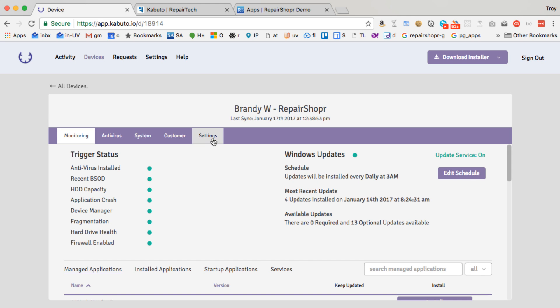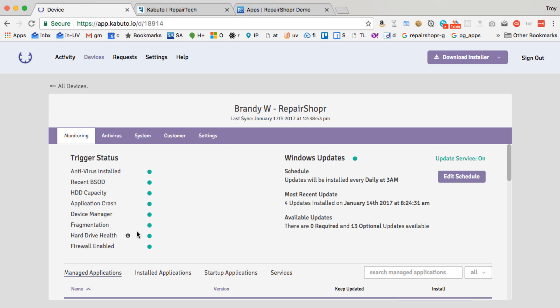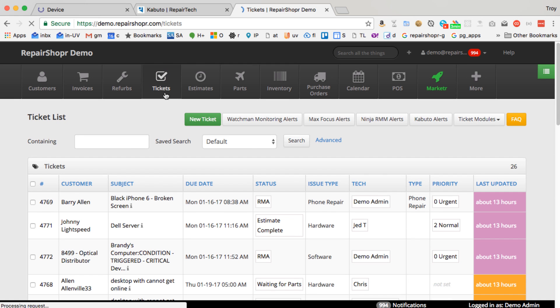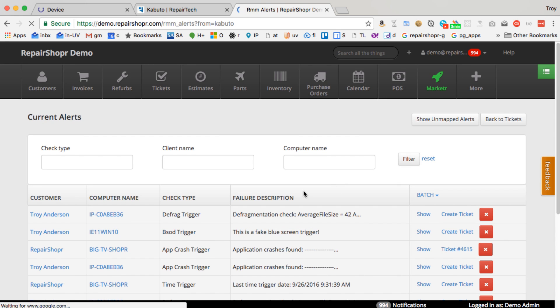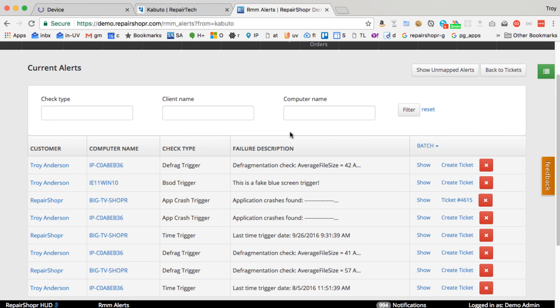So you basically install this program on the computer and then turn on monitoring. And then you can go in settings and basically tell it to talk to RepairShopper. And then on the RepairShopper side when there's an alert like hard drive runs low on space or an application crashes or something. In RepairShopper you'll have a new area in tickets, Kabuto alerts, and this will show all different alerts that have happened on the different machines. So kind of in real time as those alerts are reported,